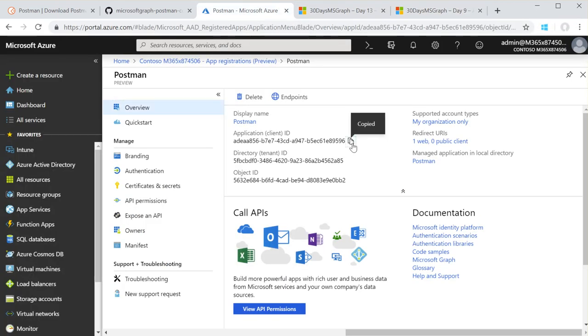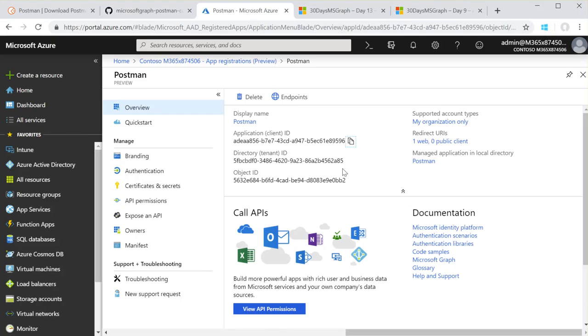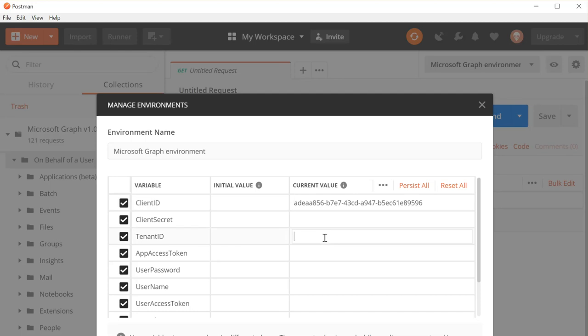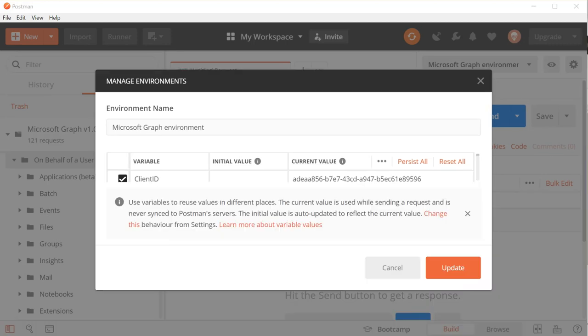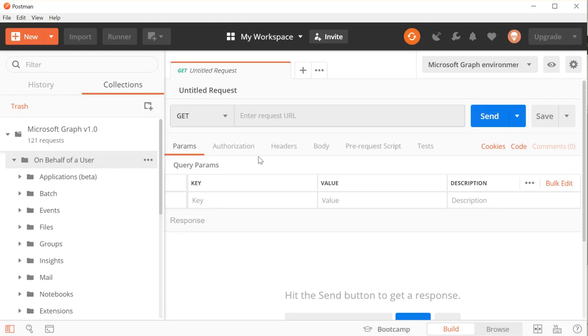So once you've copied and pasted those in — there's my client ID and there is my tenant ID — I'll put my secret in and click Update. It's a secret for a reason, so you're not going to see me put that in.